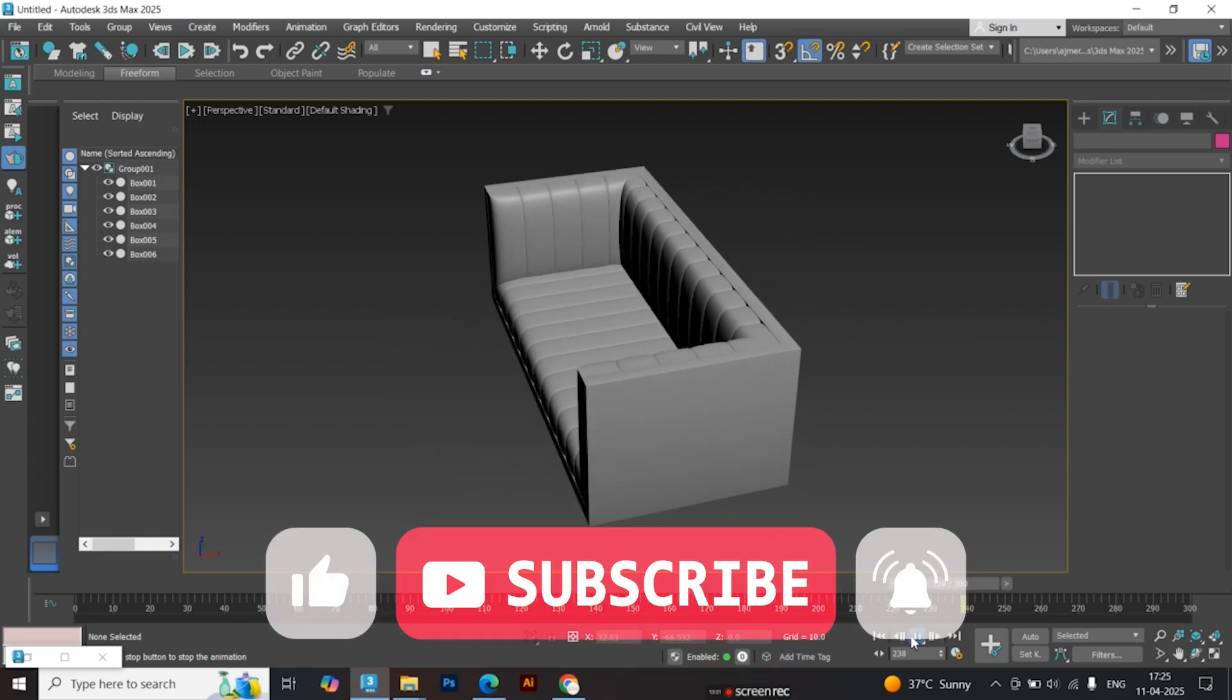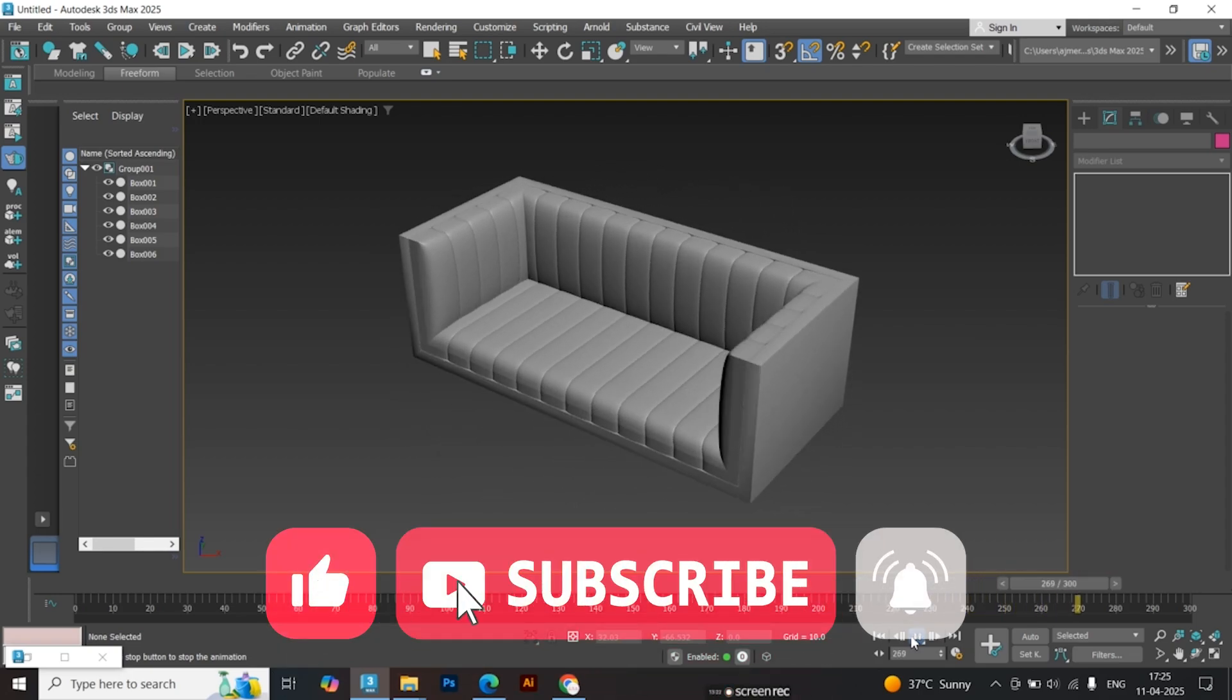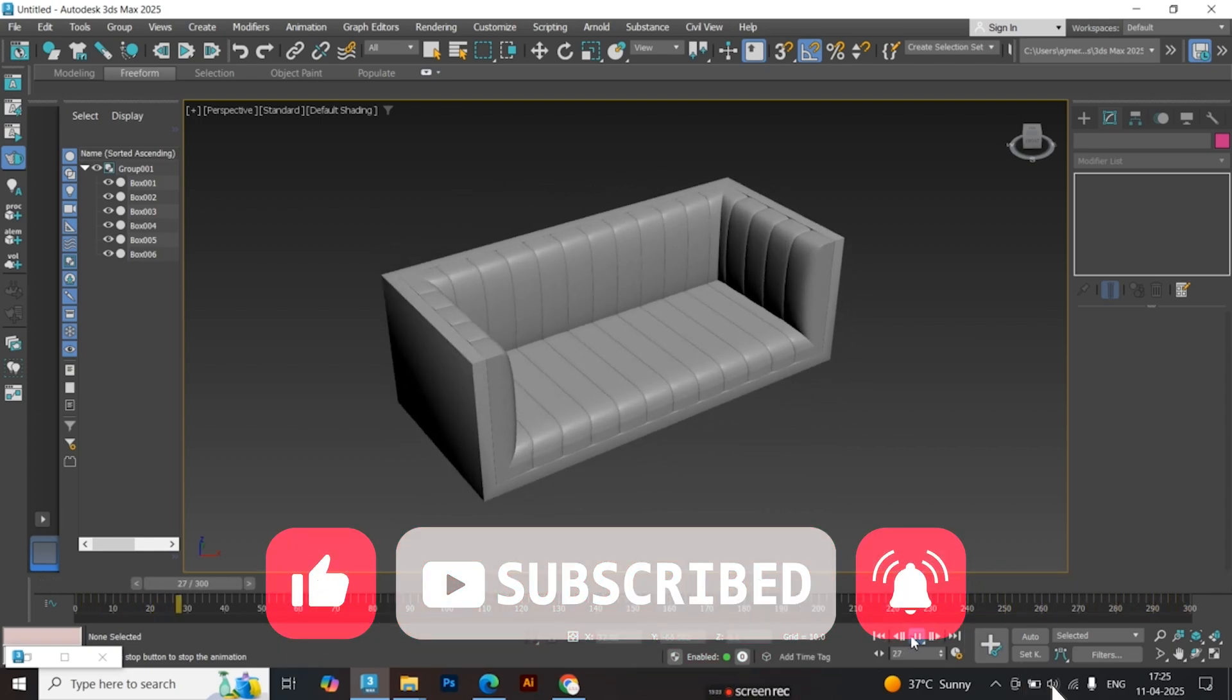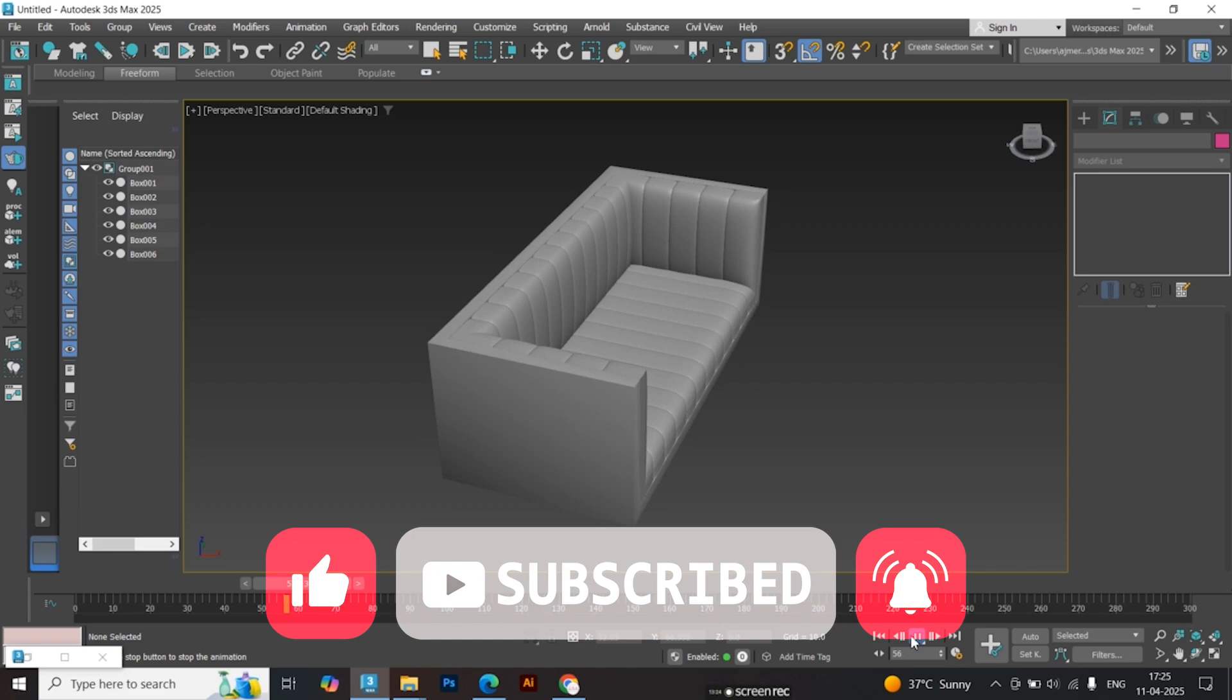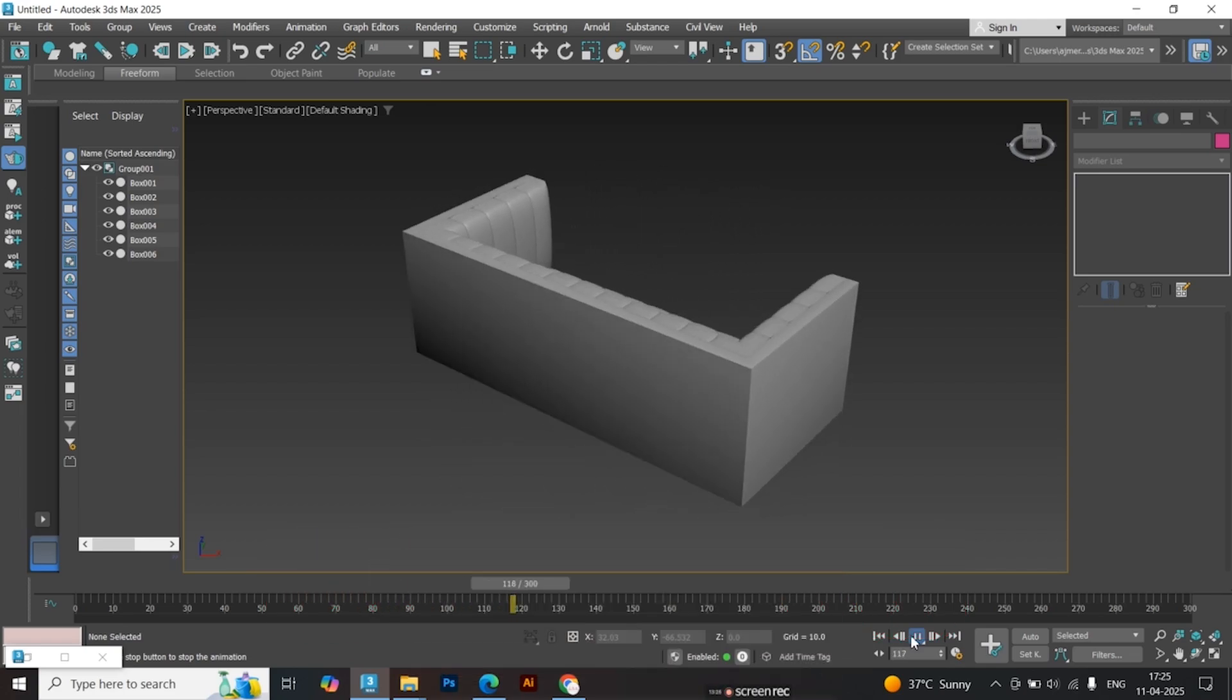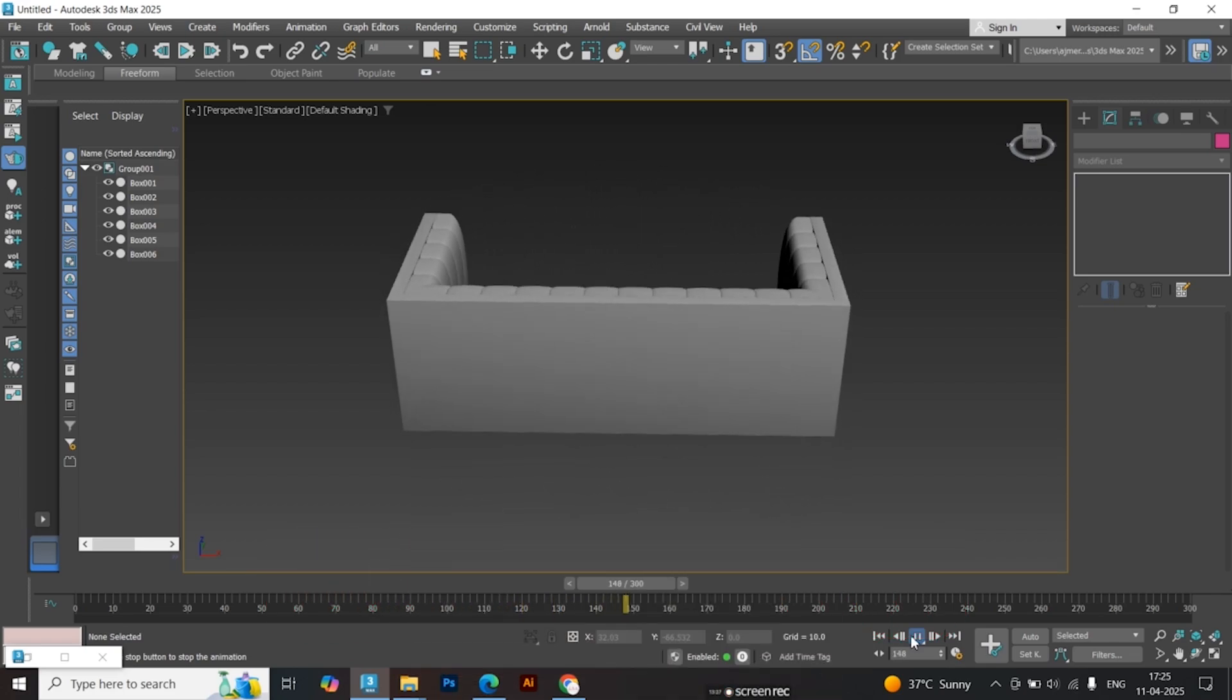Thanks for watching! If you found this helpful, please like, share, and subscribe. And feel free to leave a super thanks if you'd like to support the channel.